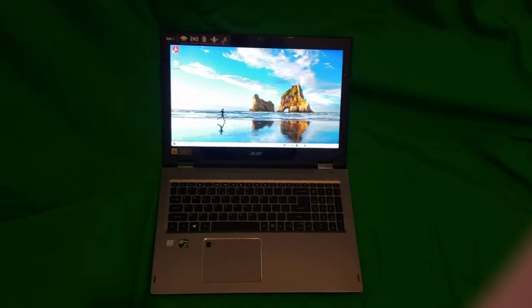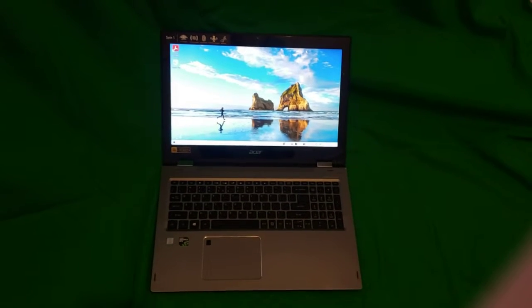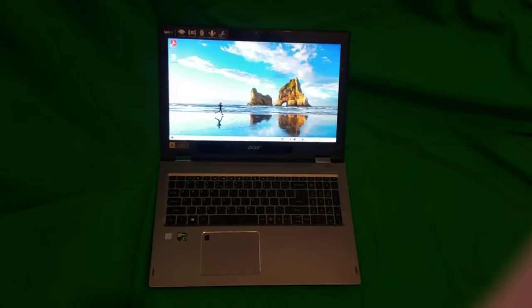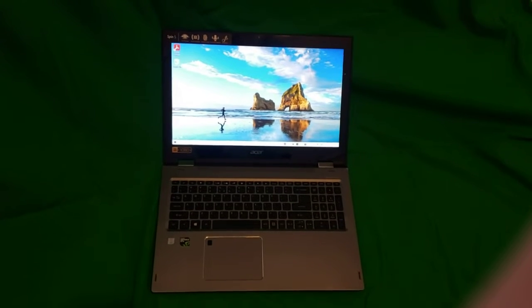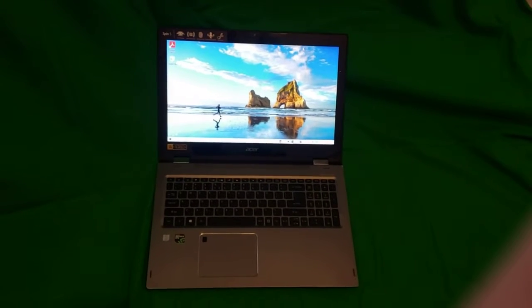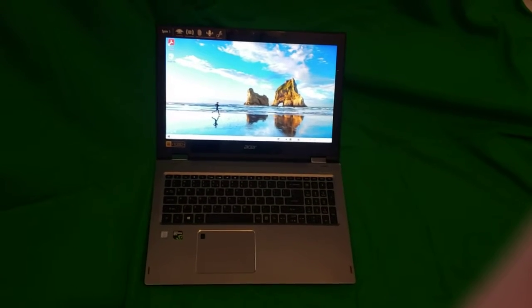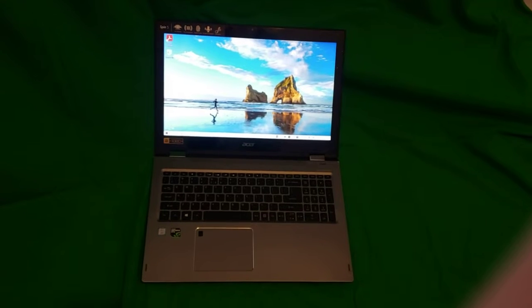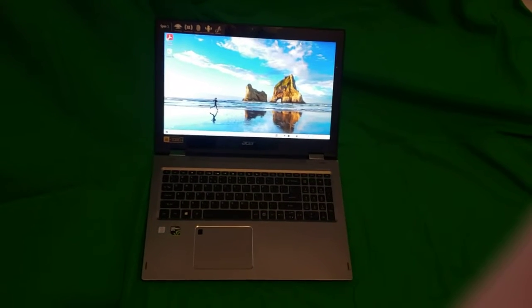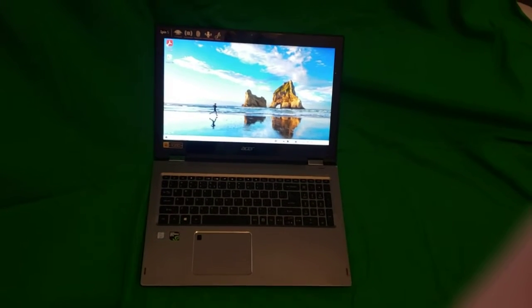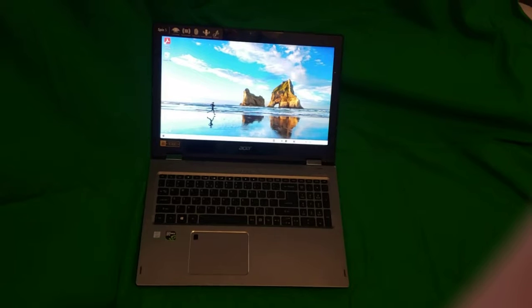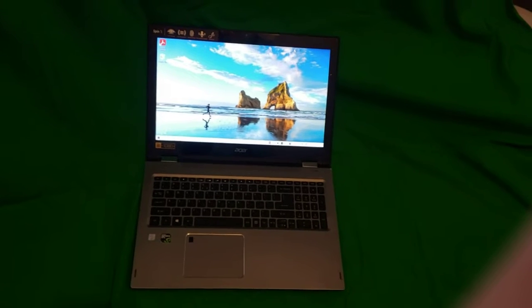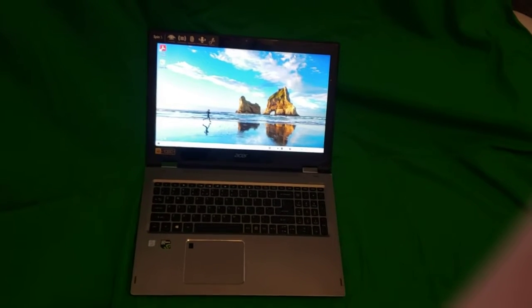This is a quick video on the Acer Spin 5. They make a couple different Spin 5s. This particular one is the SP515, and it actually has the 15.6 inch screen, which I believe is the largest screen that they have available on the Acer Spin models.